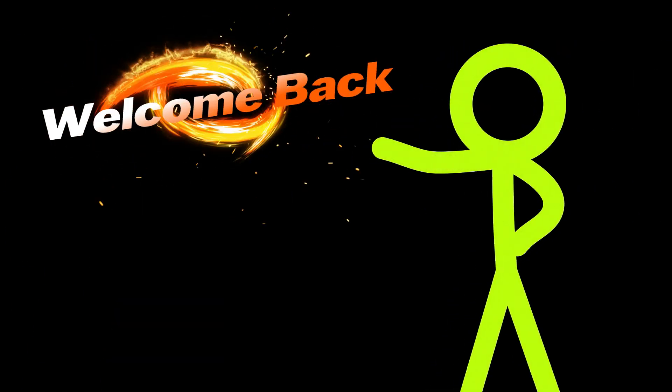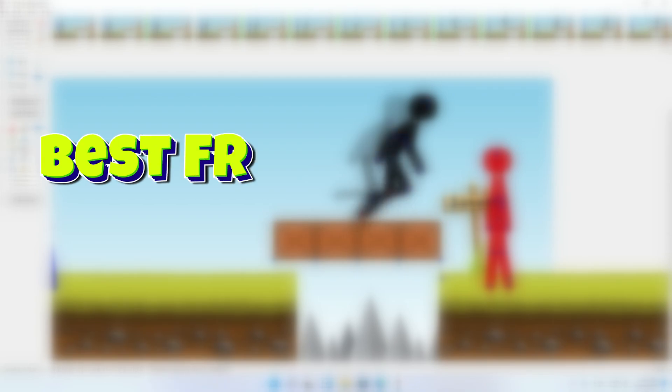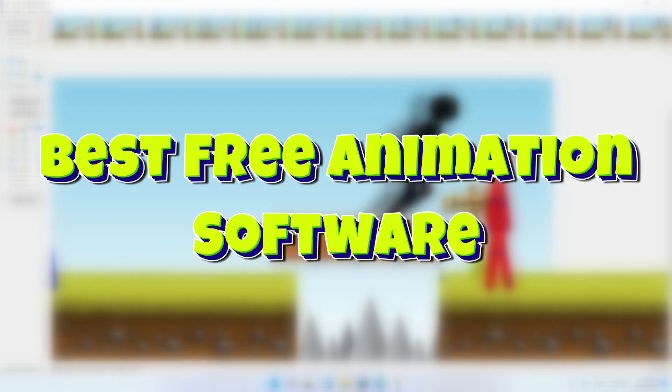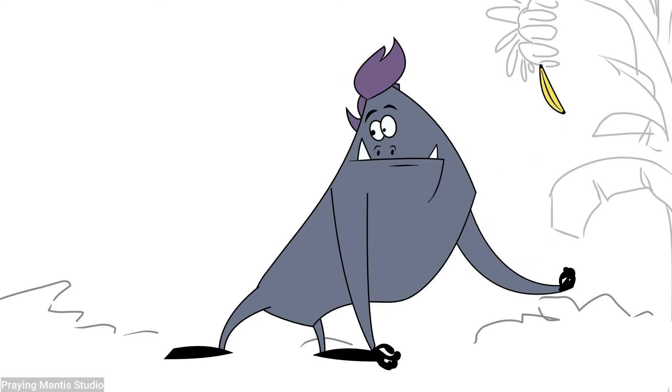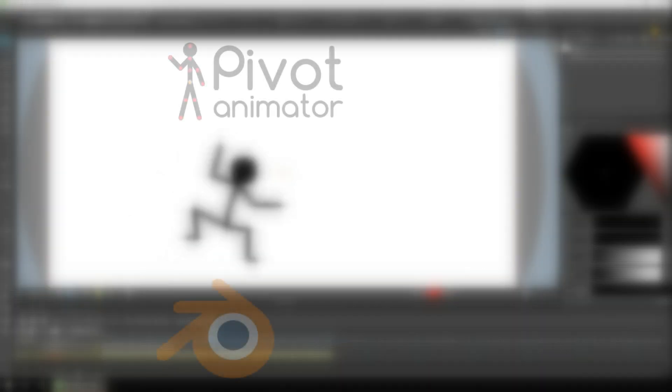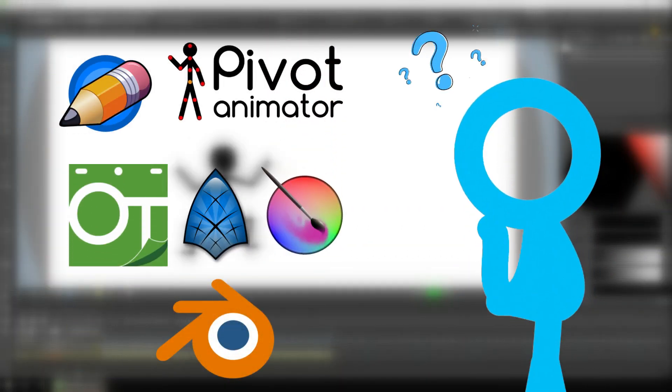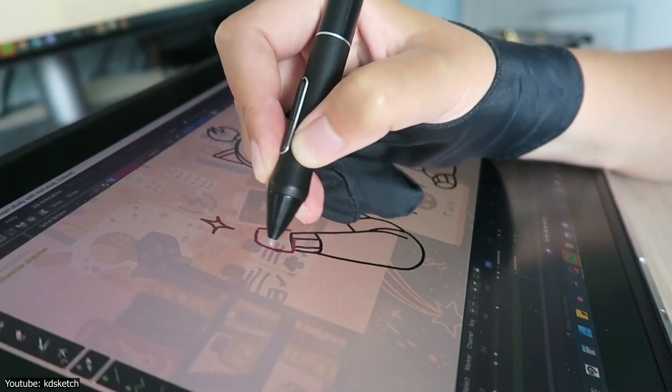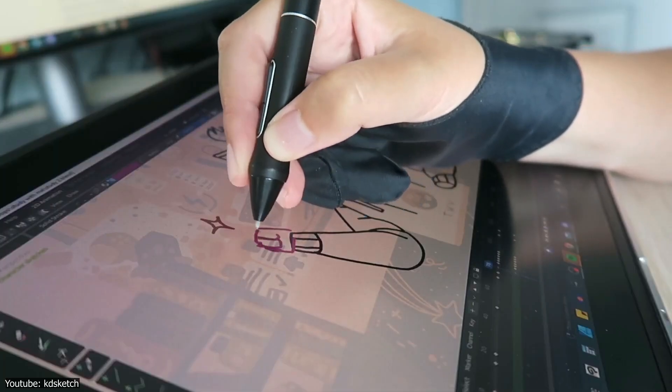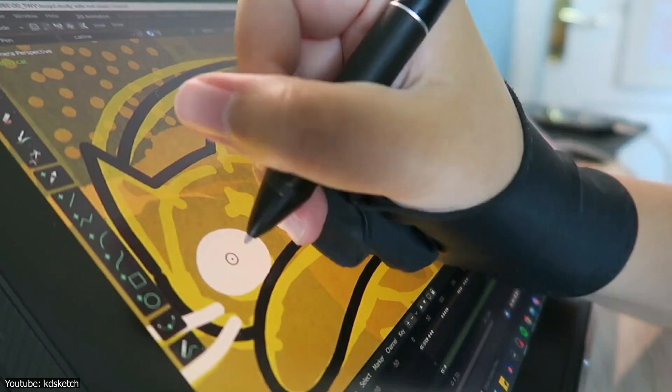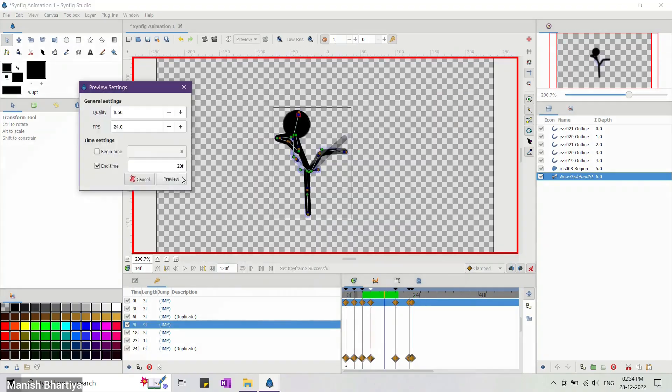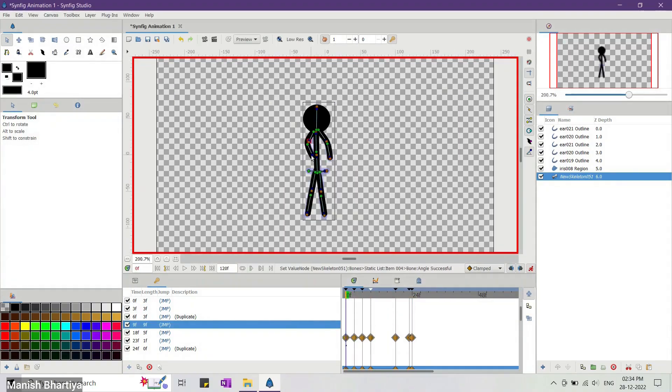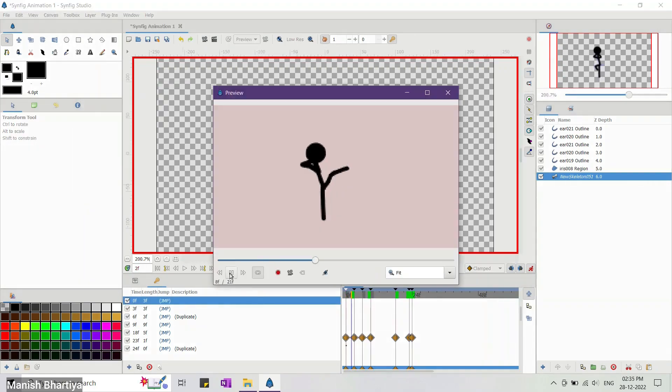Hey everyone, welcome back. Today, we're diving into some of the best free software for bringing your stick figure characters or any animation to life. I'm going to walk you through each one and explain who they're best for and what skill level you need to get started. This isn't just a simple software review. This is your chance to find the perfect free tool that fits your style and experience level. Alright, no time to waste. Let's jump into it.